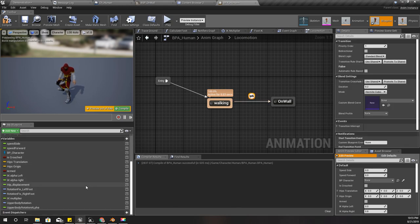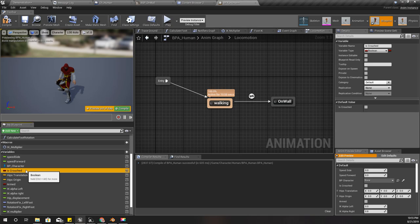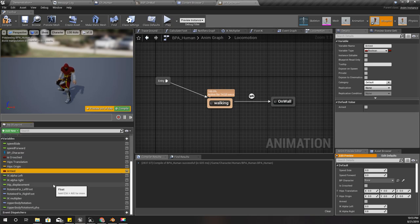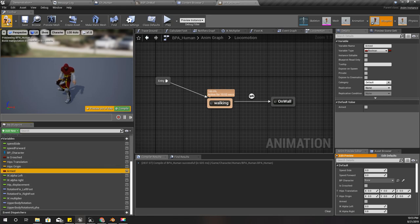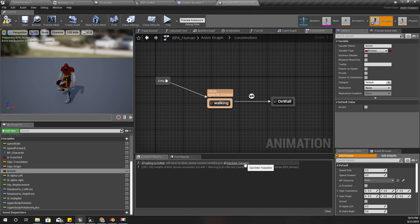Here we need some condition to complete the transition. For now we have is crouched, armed, movement is dead. I think I did this.